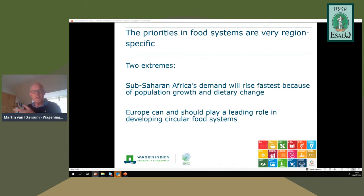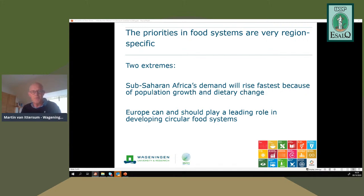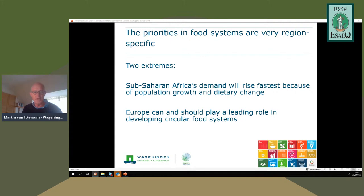He notes he is speaking mostly from the perspective of Europe, and partly countries like Brazil or Australia, but not from Africa, where increasing production is the top priority to keep up with population growth. He argues that Europe can and should play a leading role in developing cleaner, more sustainable, and more circular food systems.